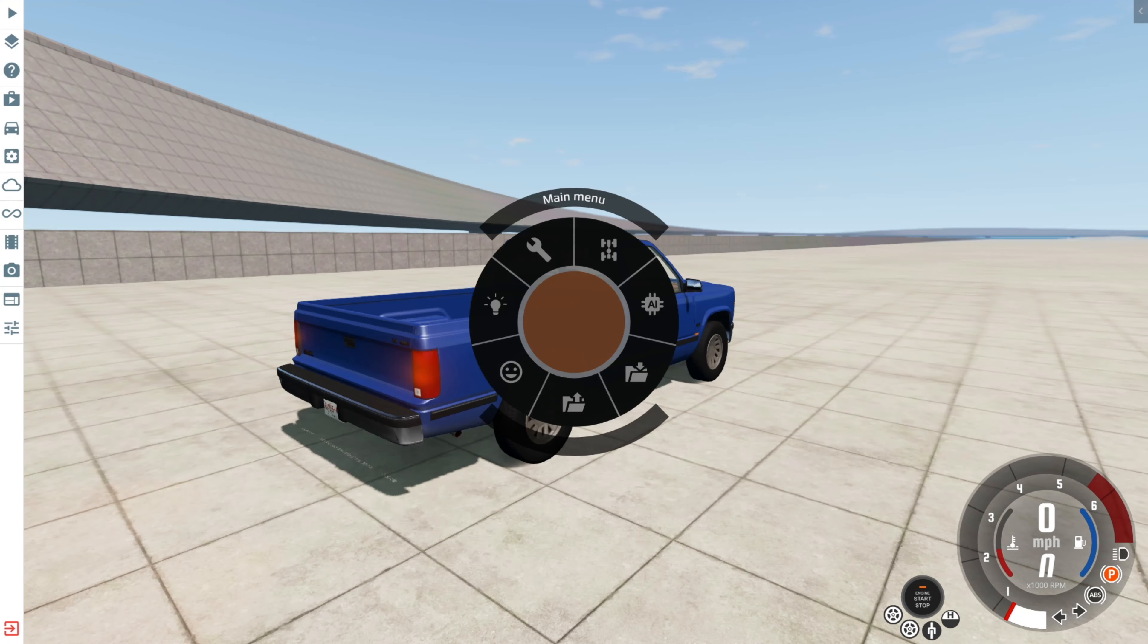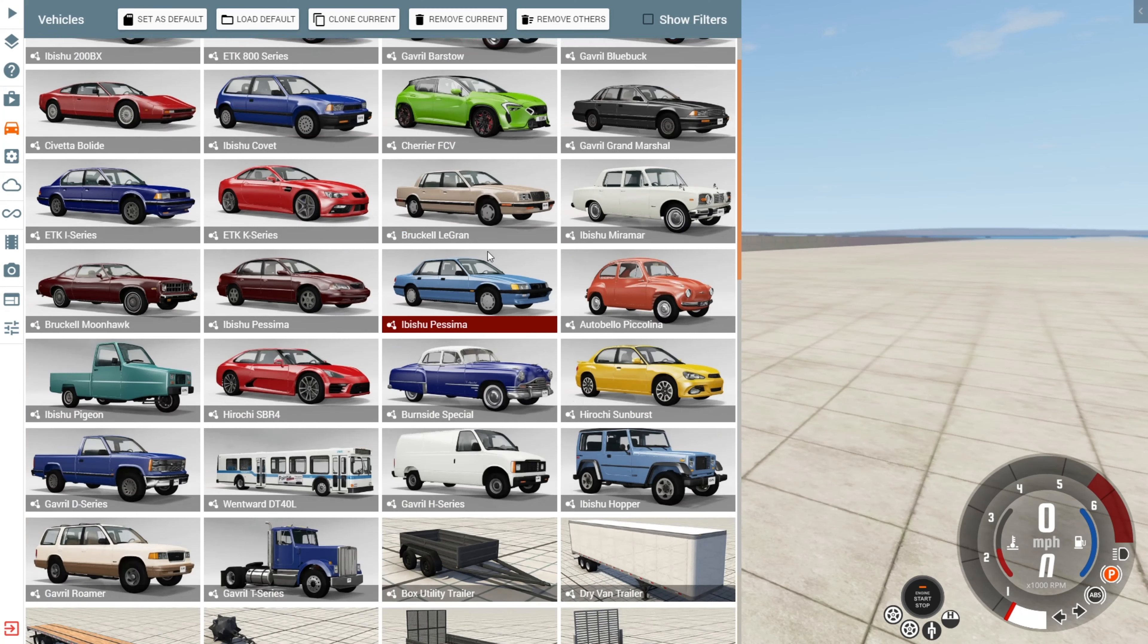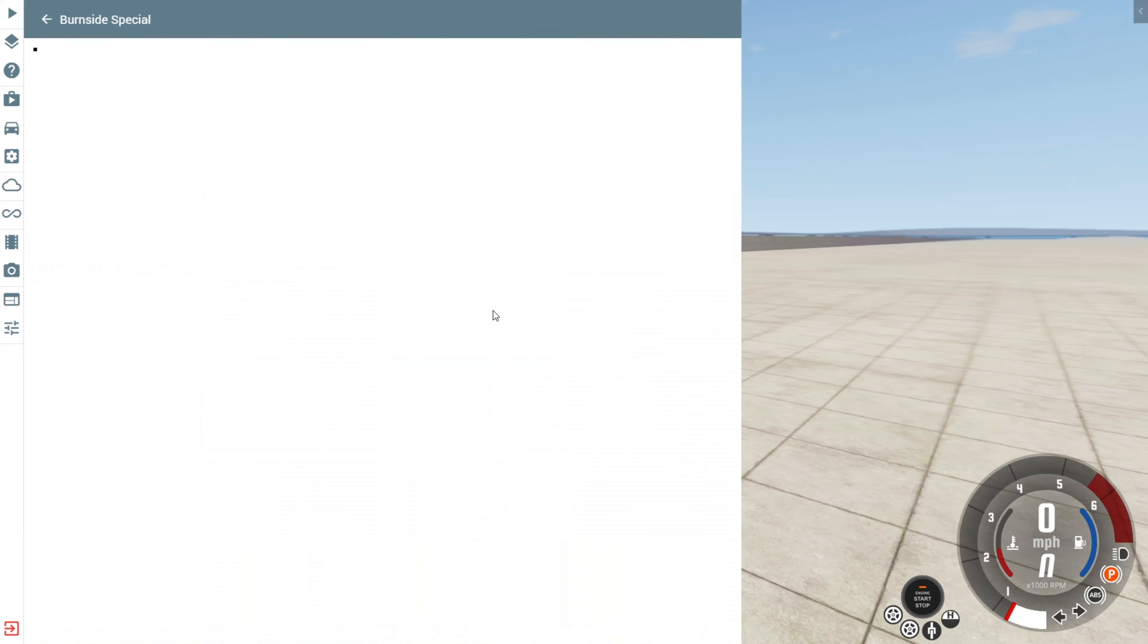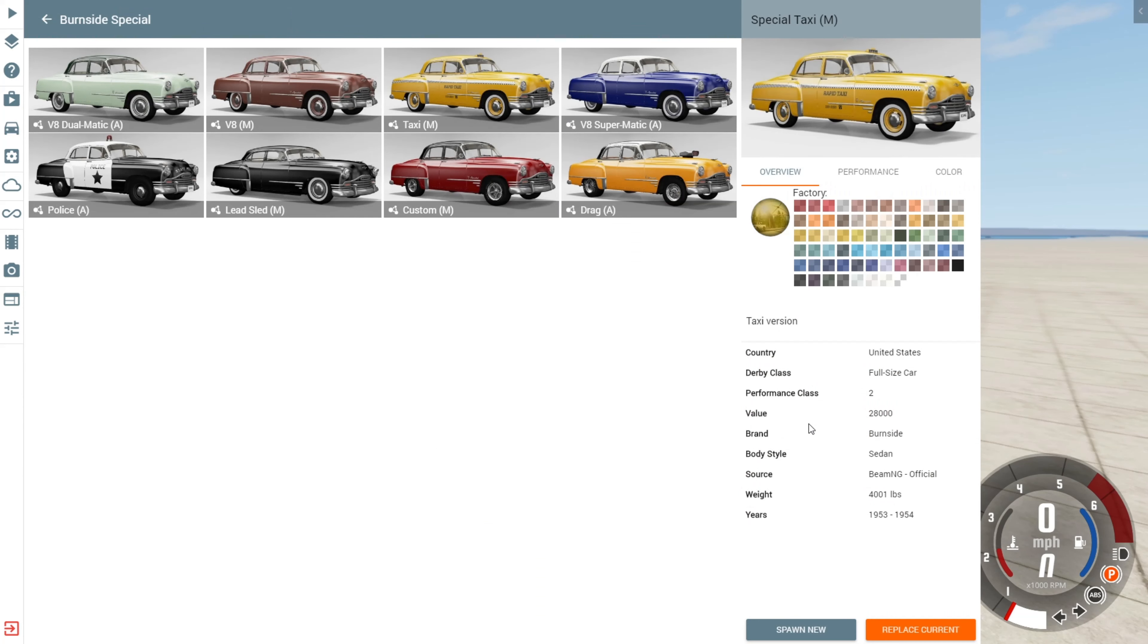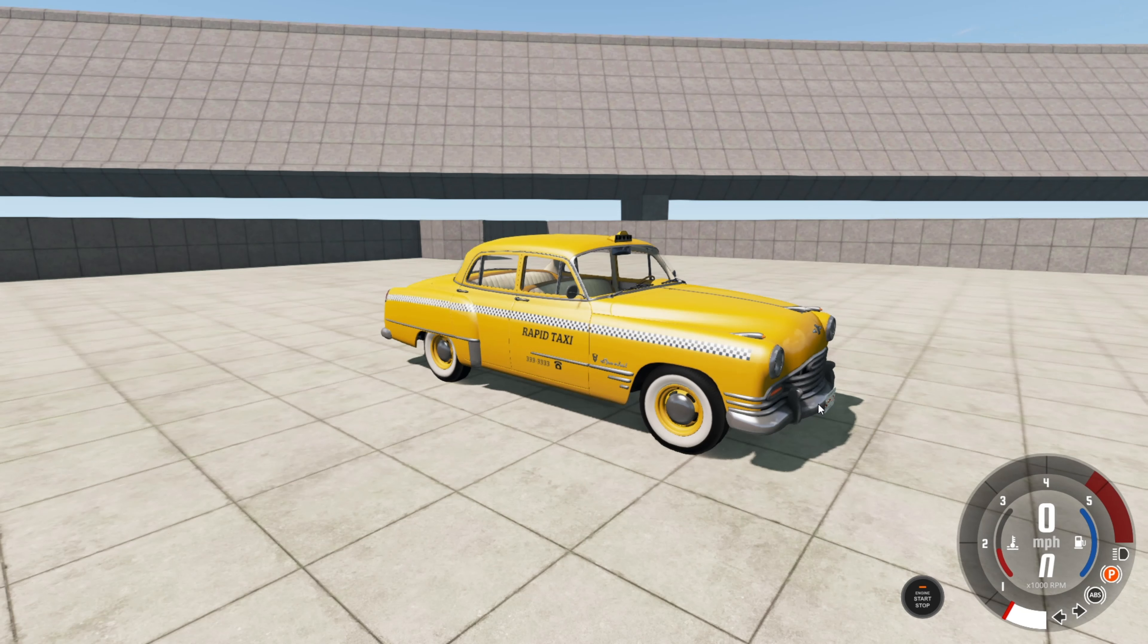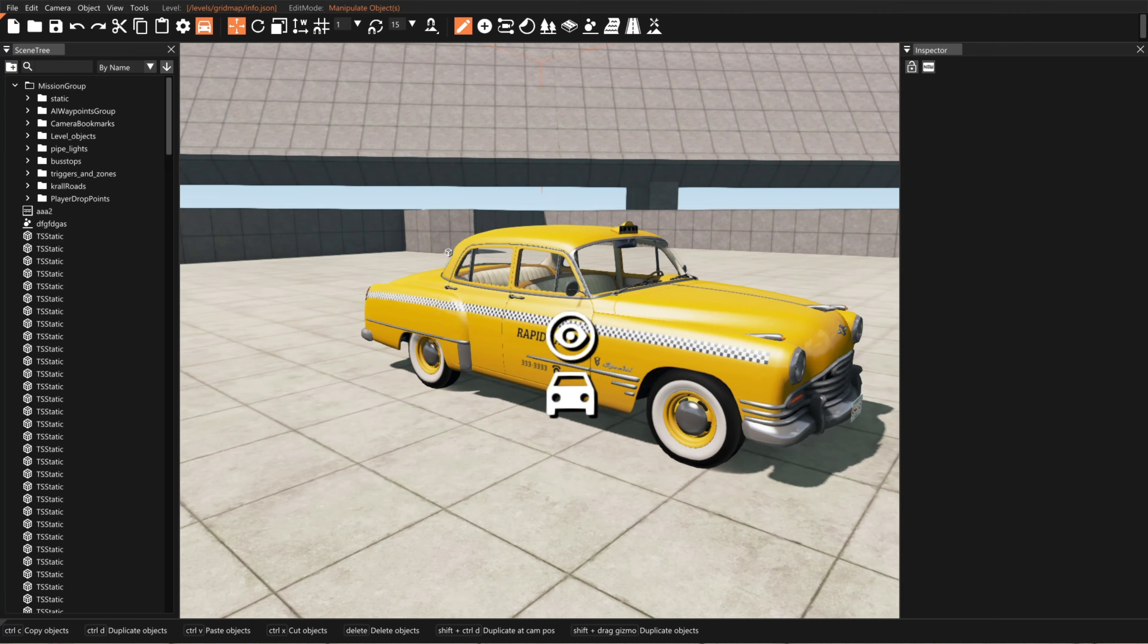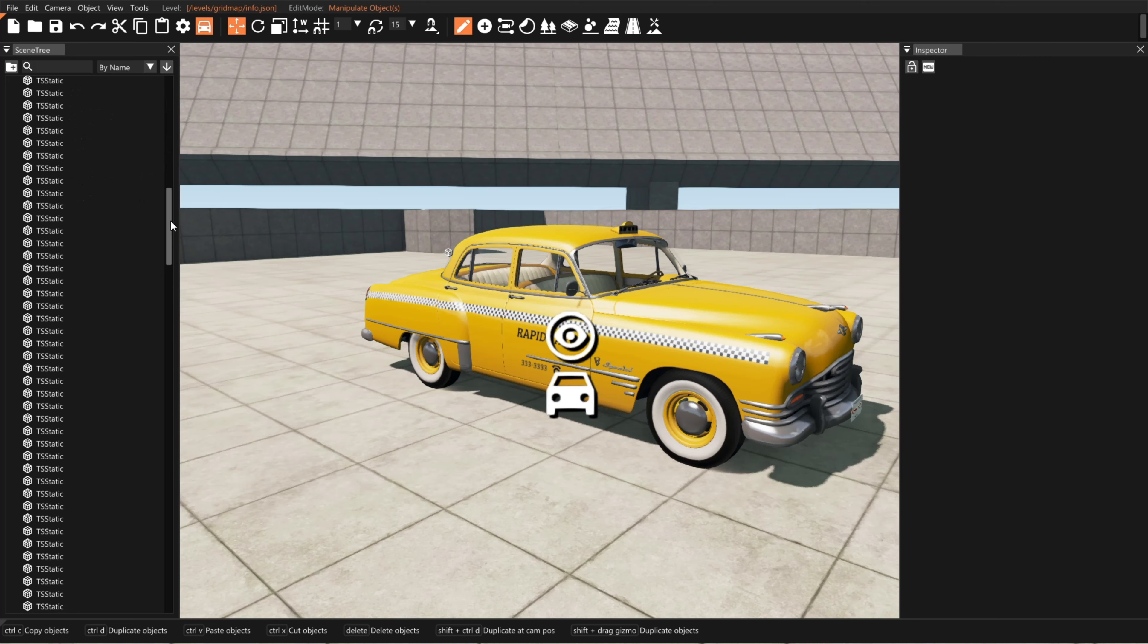Alright, so I'm gonna grab a car. I like the Burnside special. We'll do a stack of these. How about taxis? Yeah, we'll do a stack of taxis. Alright, looks good. We're gonna go into the world editor. Hit F11, and we already have our scene tree out. That's nice.